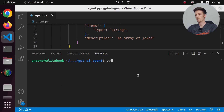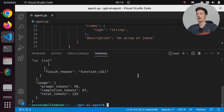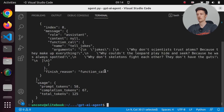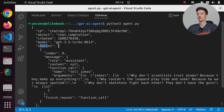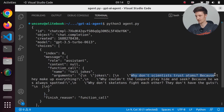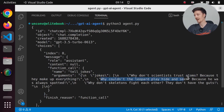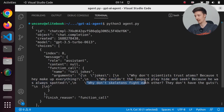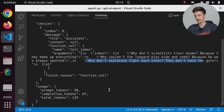So let's run python3 agent.py. And here is our response. We have choices, zero, message, function_call, name: tell_jokes, arguments, jokes. Why don't scientists trust atoms? Because they make up everything. Why couldn't the leopard play hide and seek? Because he was always spotted. Why don't skeletons fight each other? They don't have the guts. So it worked just as we expected.